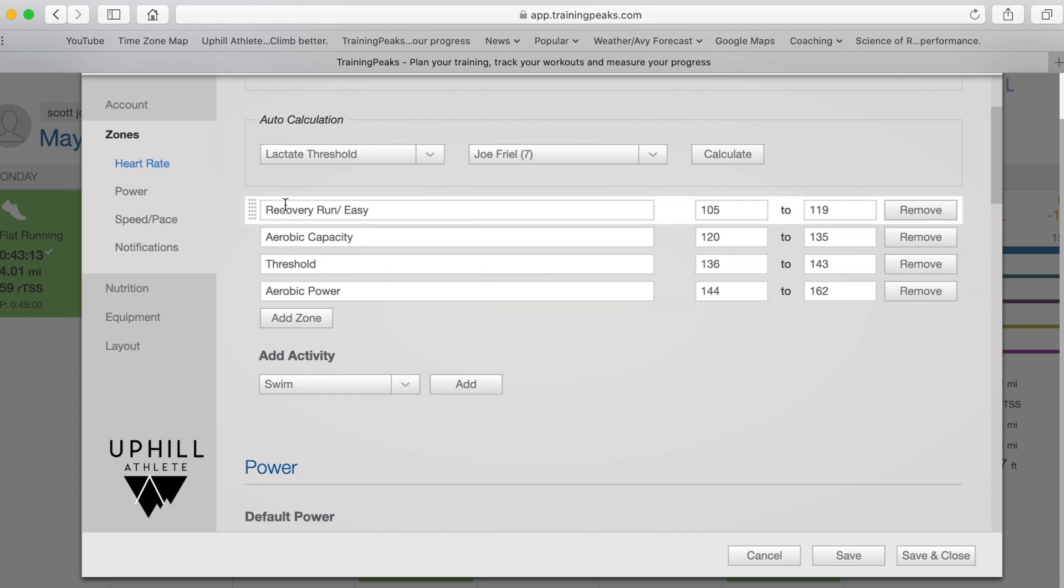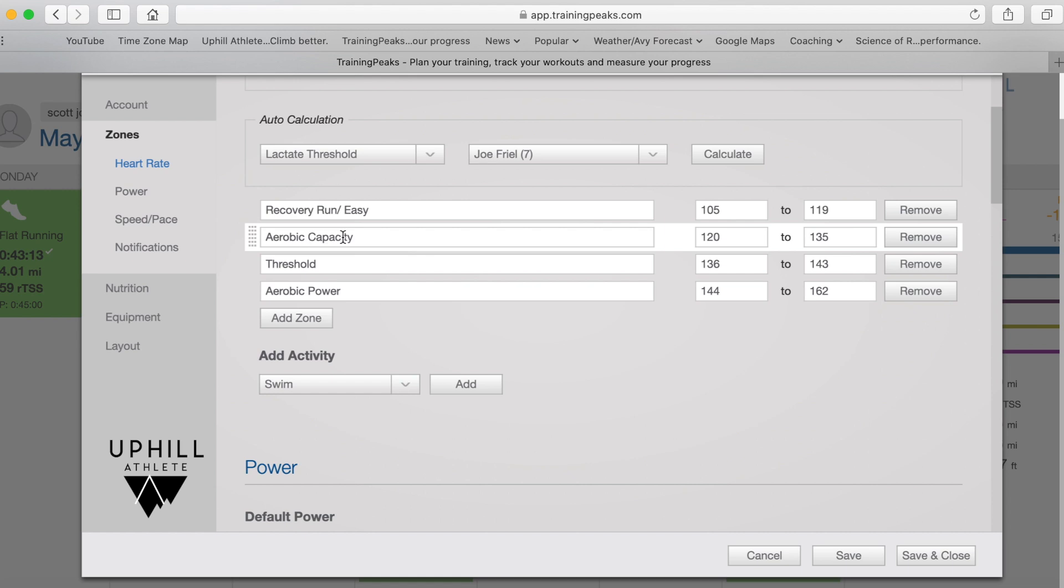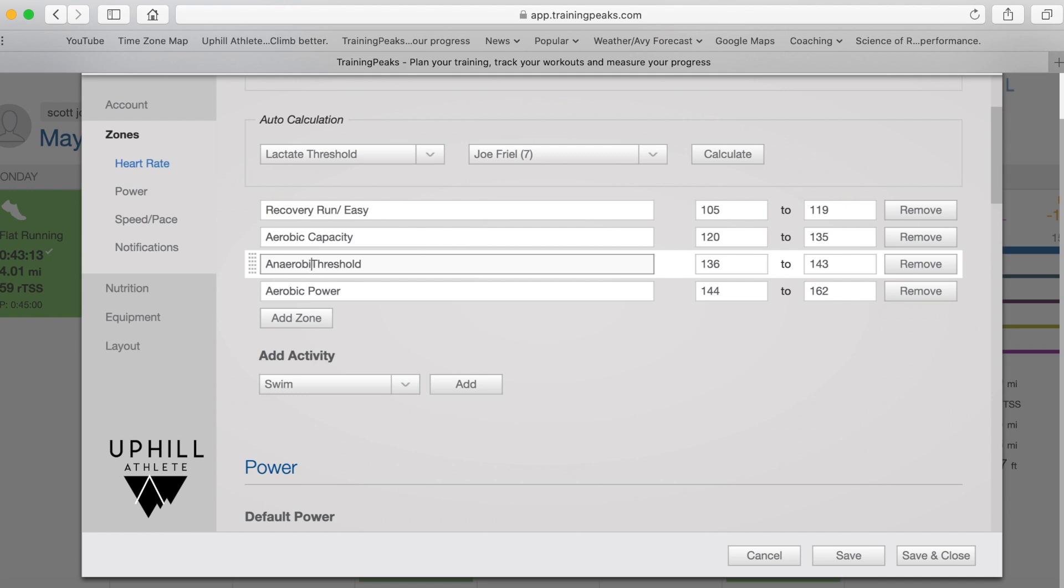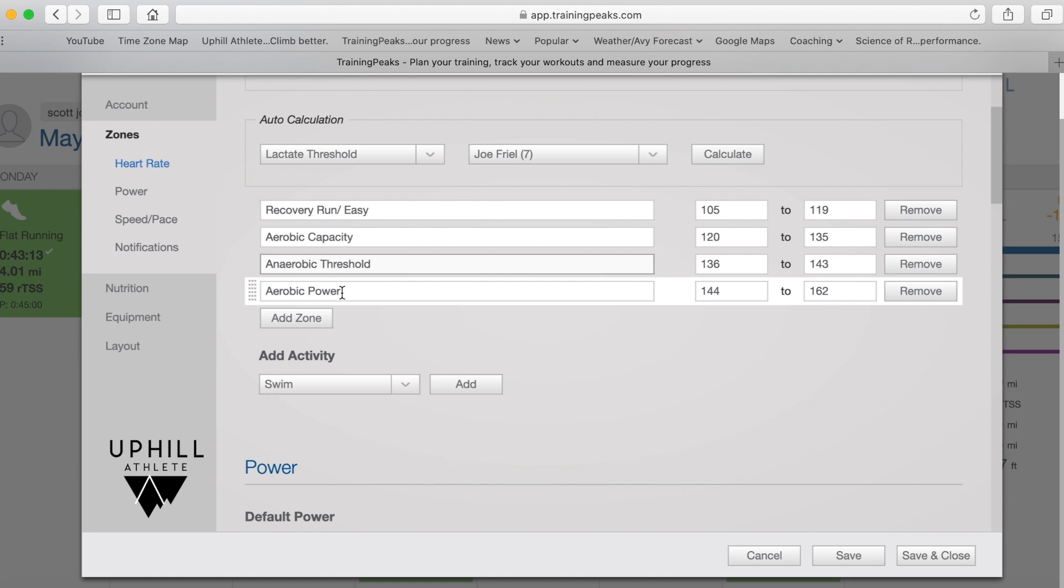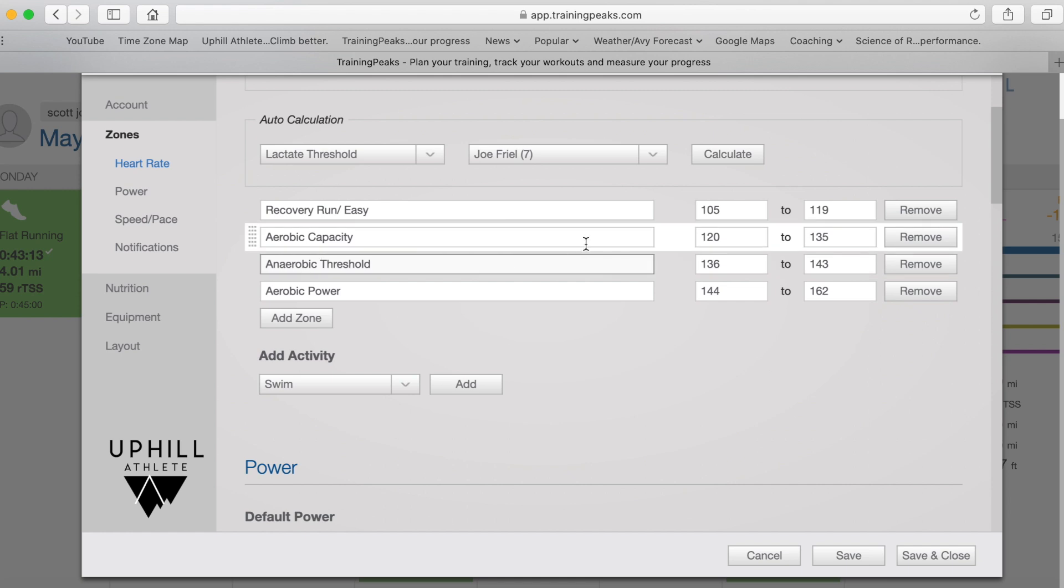This easy zone one could be used for recovery and very easy days. Zone two is where we build aerobic capacity. Zone three is where we work on anaerobic capacity. So we would call this anaerobic threshold zone. And then the hardest or zone four would be what we call aerobic power zone. And the key things that you're going to bring into this from your tests are the top of zone two,